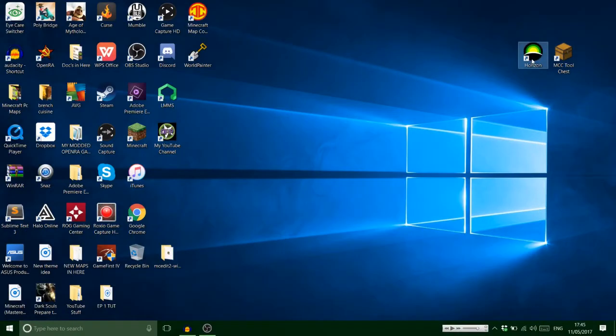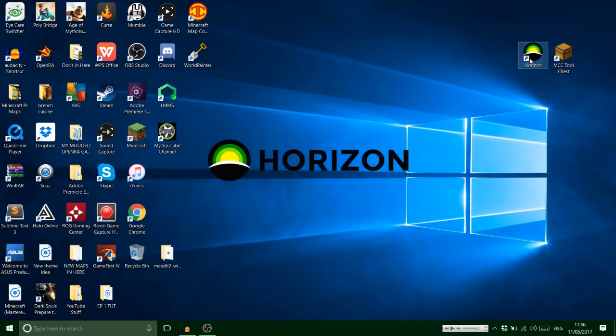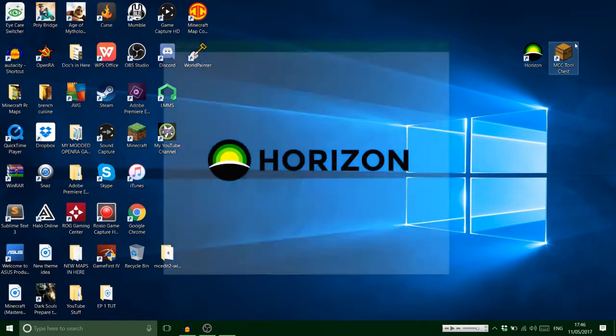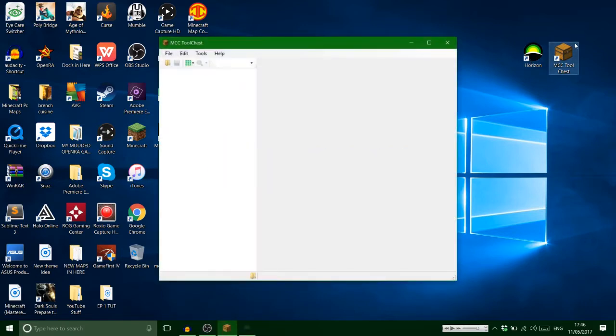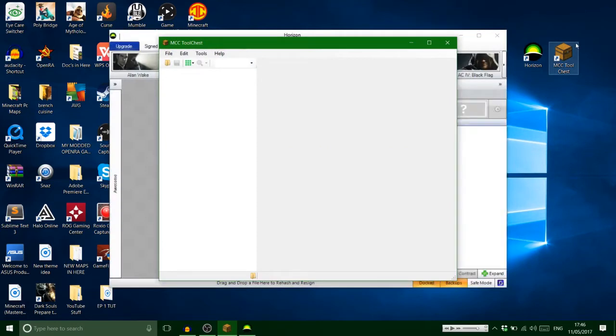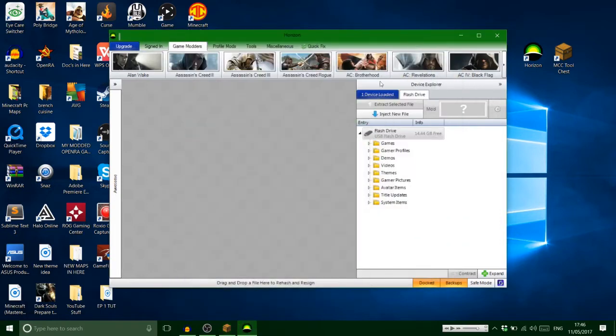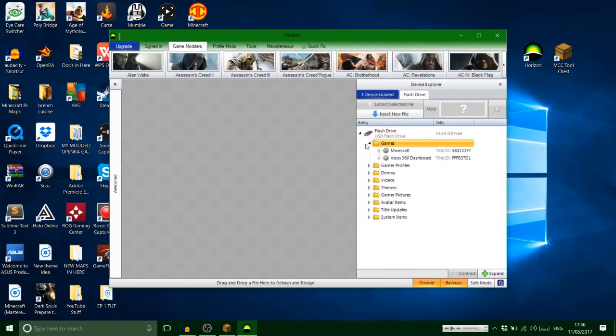So we're on the PC now. You want to load up Horizon, okay, and your MCC Tool Chest. Downloads for these programs will be in the description. You want to minimize that one.